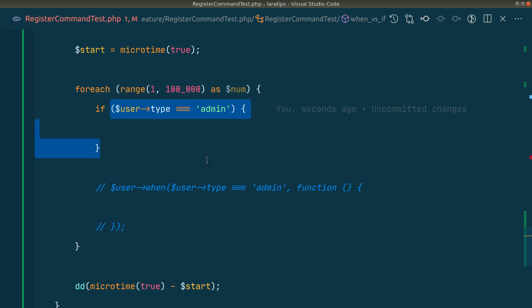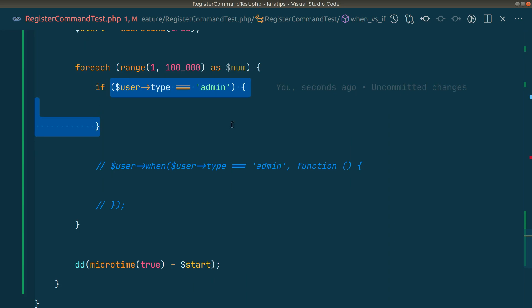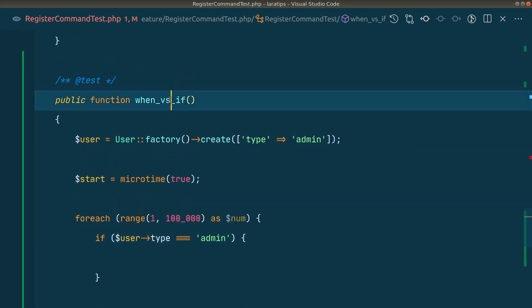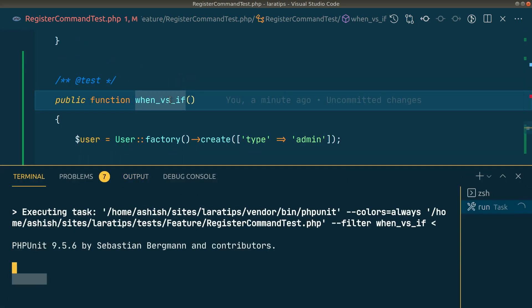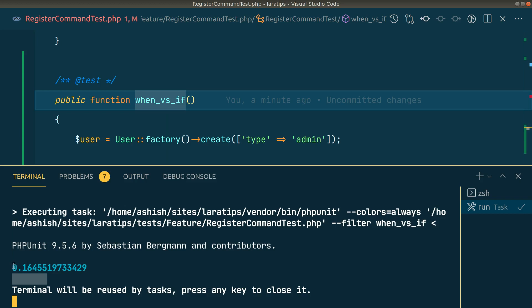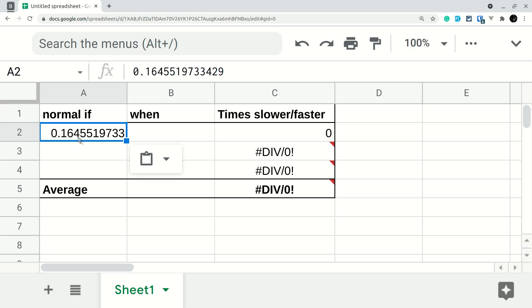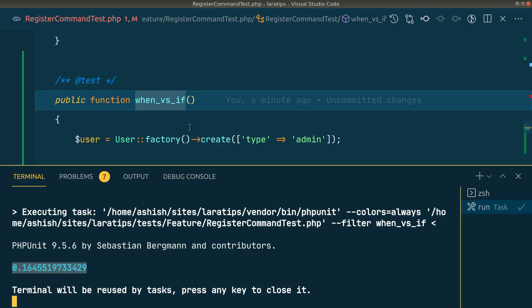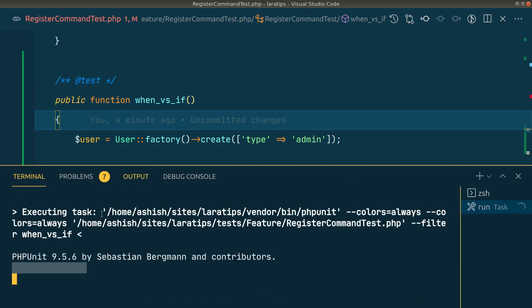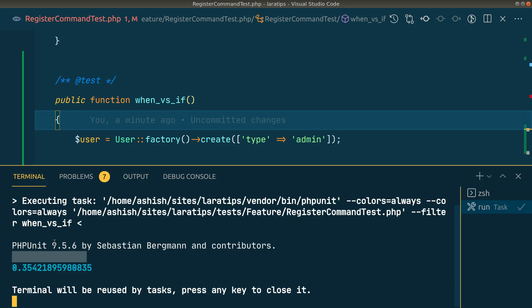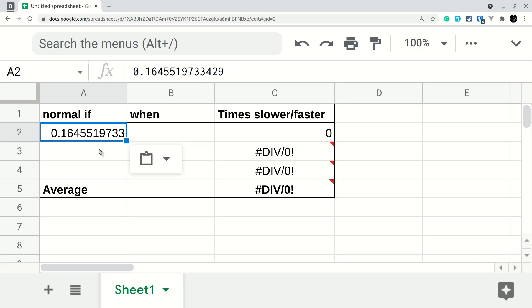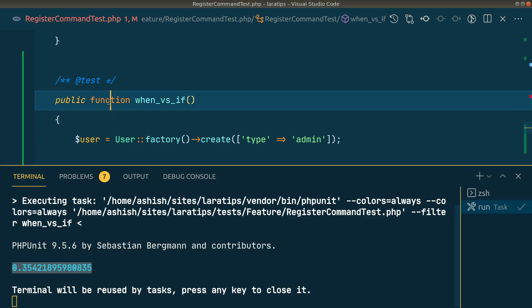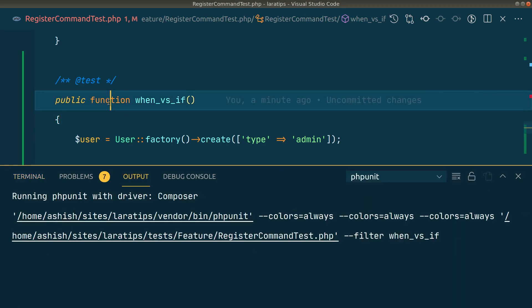Let me run this test. You can see it's taking this much seconds. Let me copy this and paste it over here. Let me rerun this test and I'll run this test three times for each. I'll add it over here. Again, let me run this test.